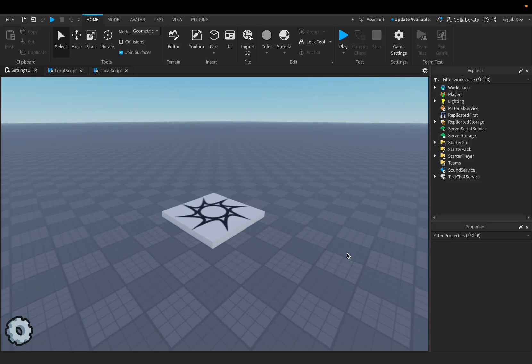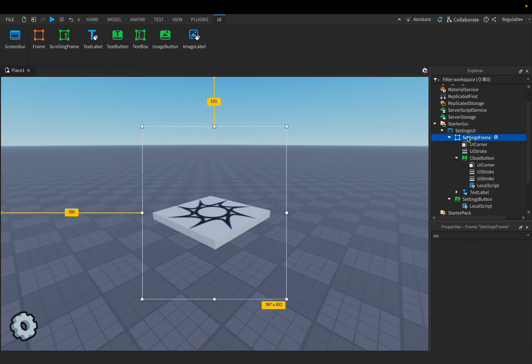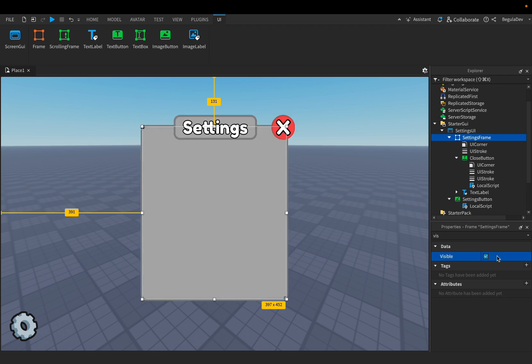Hello guys, this is the second part of the settings menu tutorial. Today I'm going to show you how you can add the options into the menu. We will have to make the settings frame visible again.